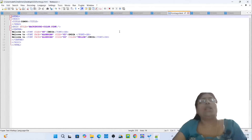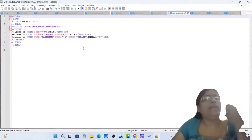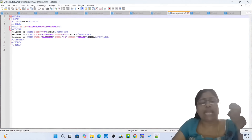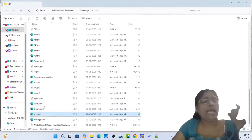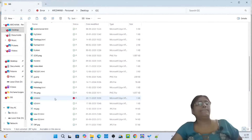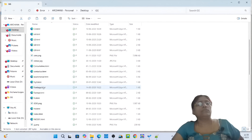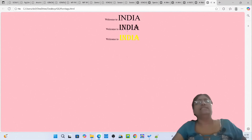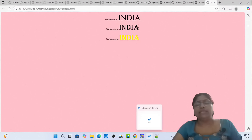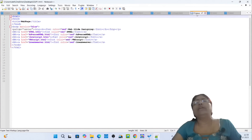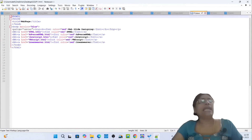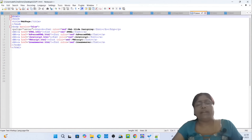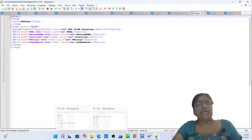p1.html, font-tag.html — simply open font-tag.html. Simply write the HTML code and open it. You can see 'Welcome to India' in different colors and different fonts. Then simply pass on to the next one: p1.html. Simply write the HTML code in the text editor Notepad++ or Notepad, then open p1.html.